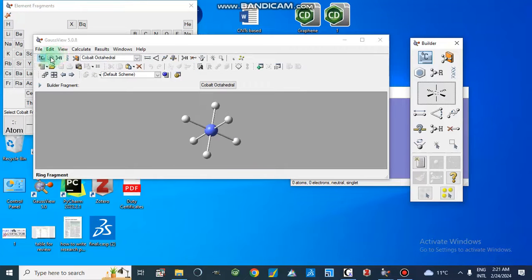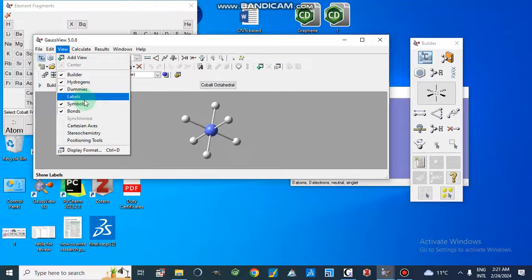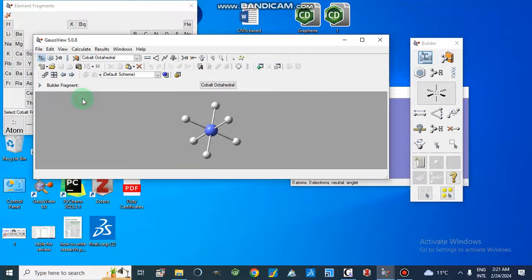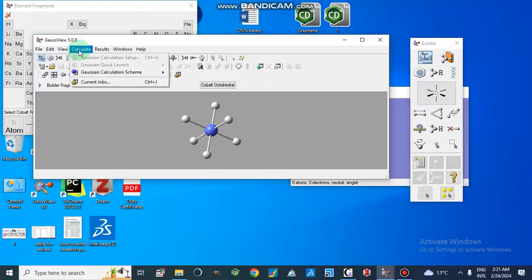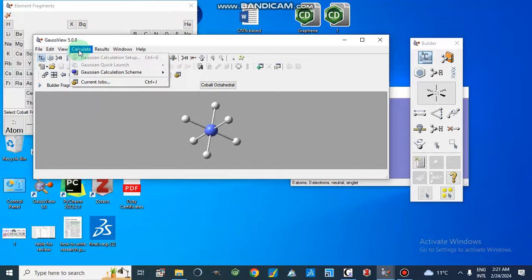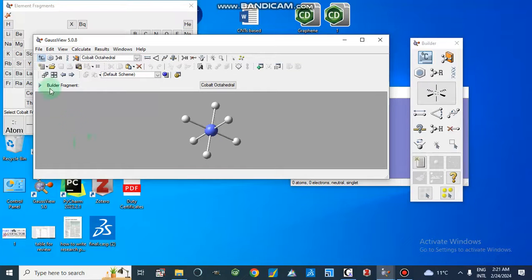We have other options here: we can label our structure and use the Cartesian axis, stereochemistry, and positioning tools. Then we can set up our Gaussian calculations and run our file, and here we will get our results.